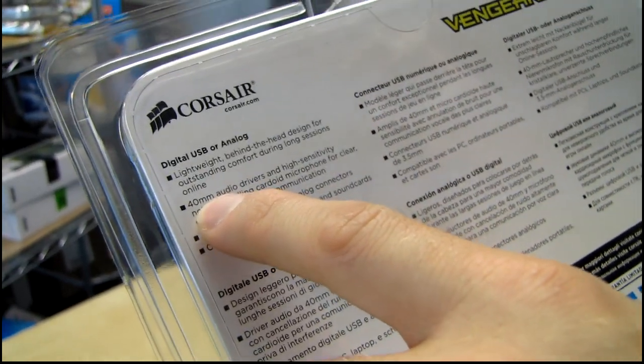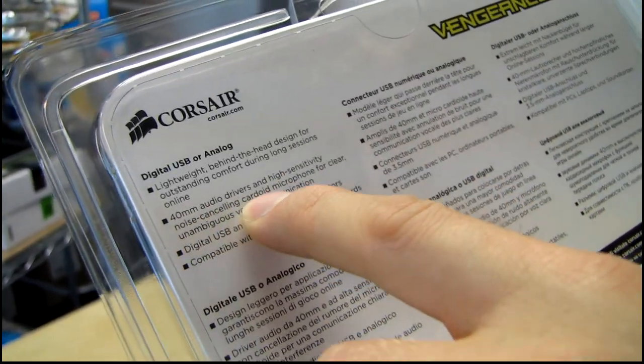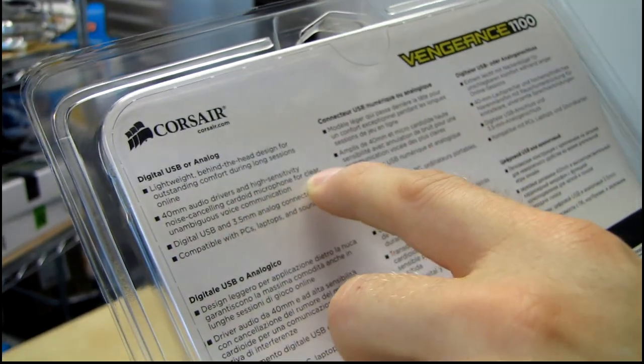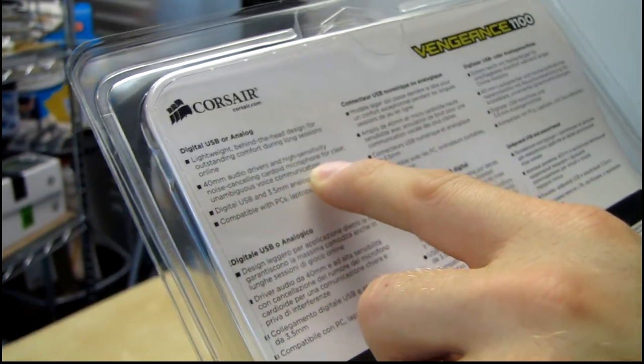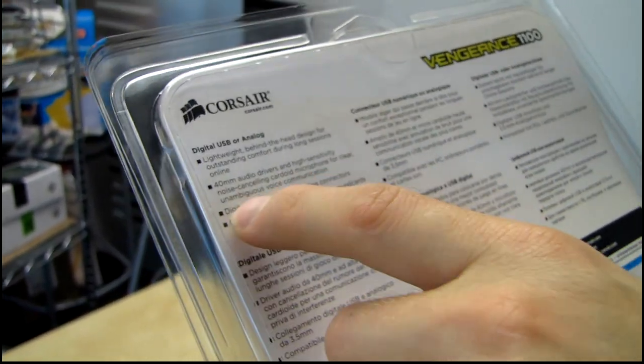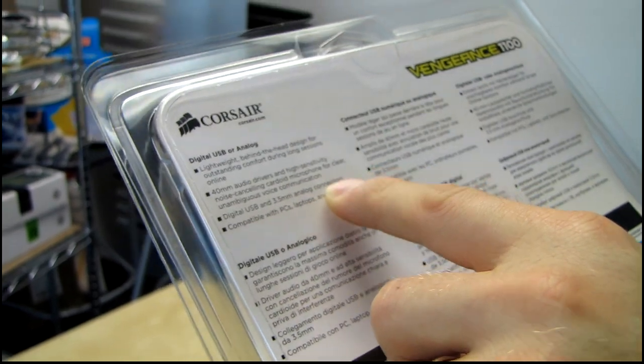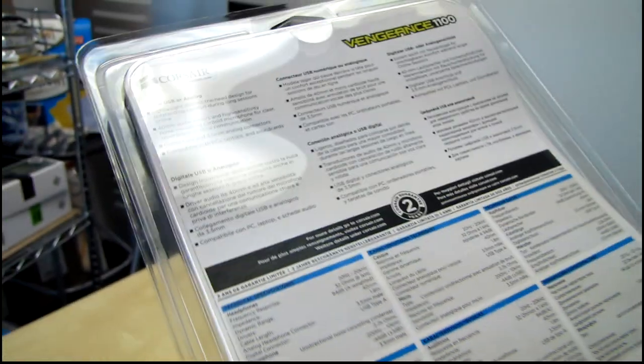So it features 40 millimeter drivers and high sensitivity noise cancelling cardioid microphone for clear unambiguous voice communication, digital USB and three and a half millimeter analog connectors which is awesome considering the price point once again,